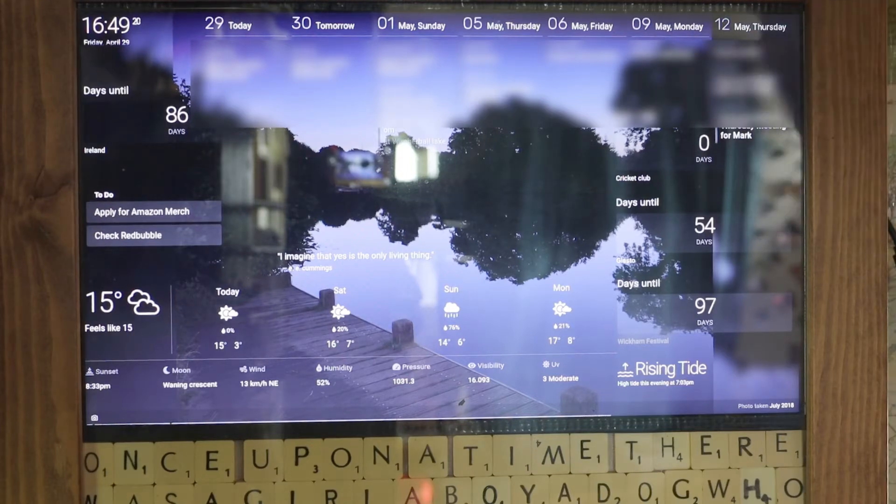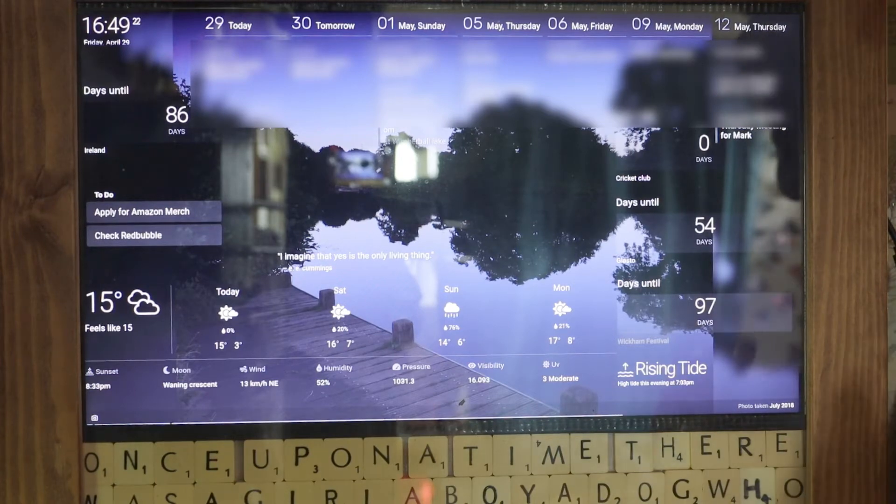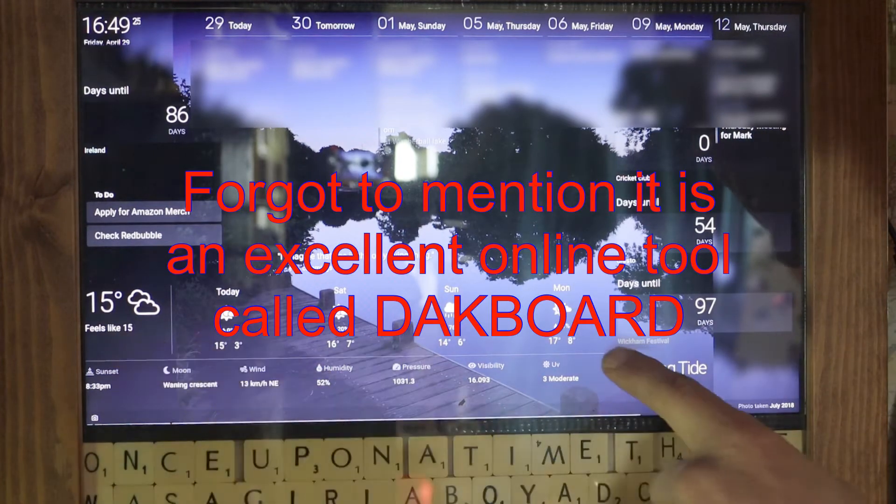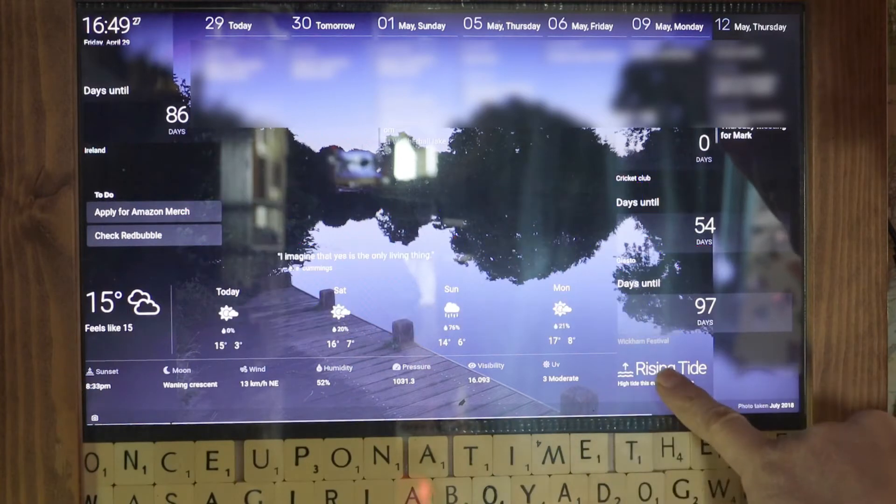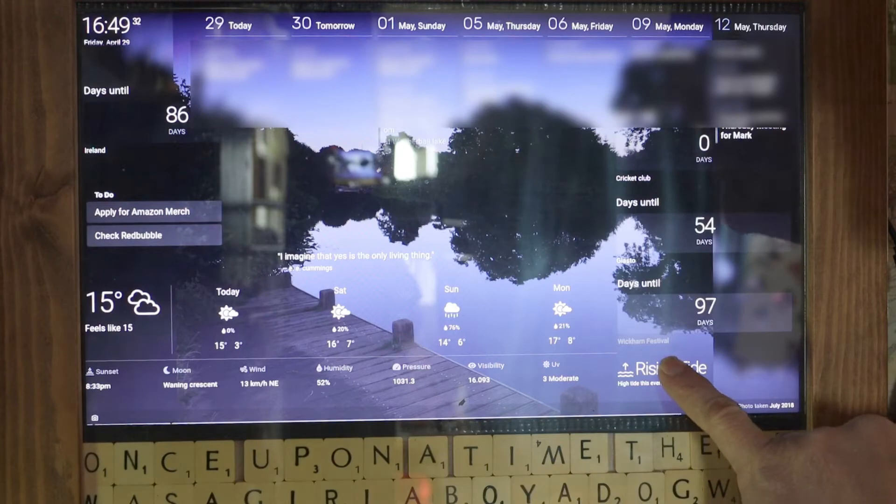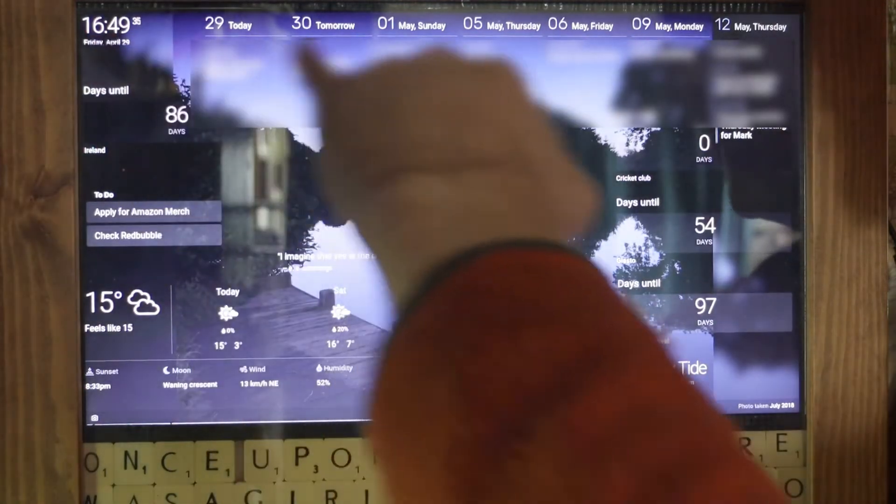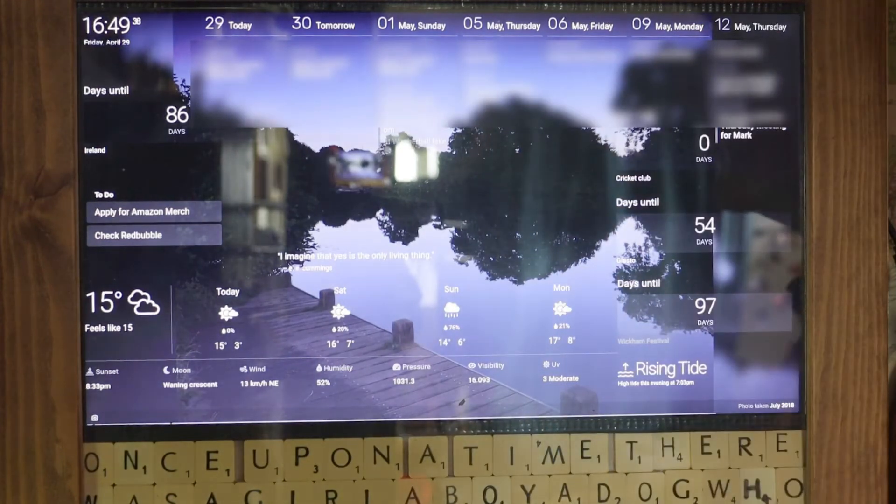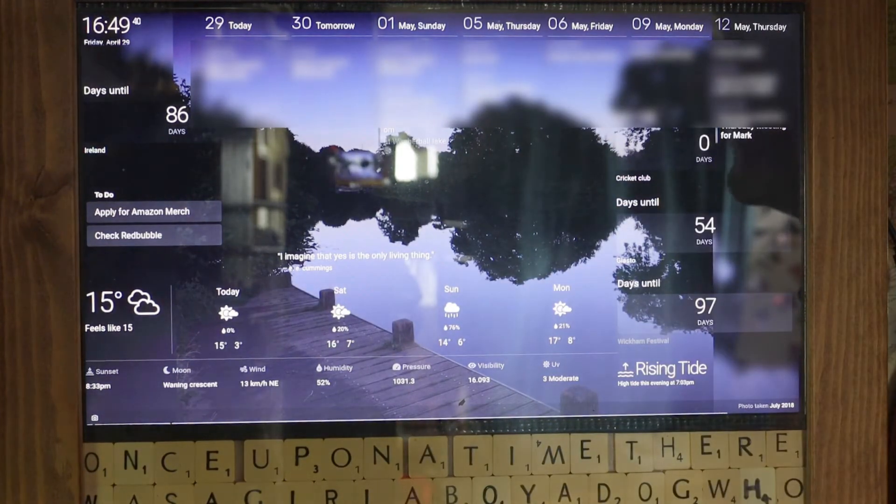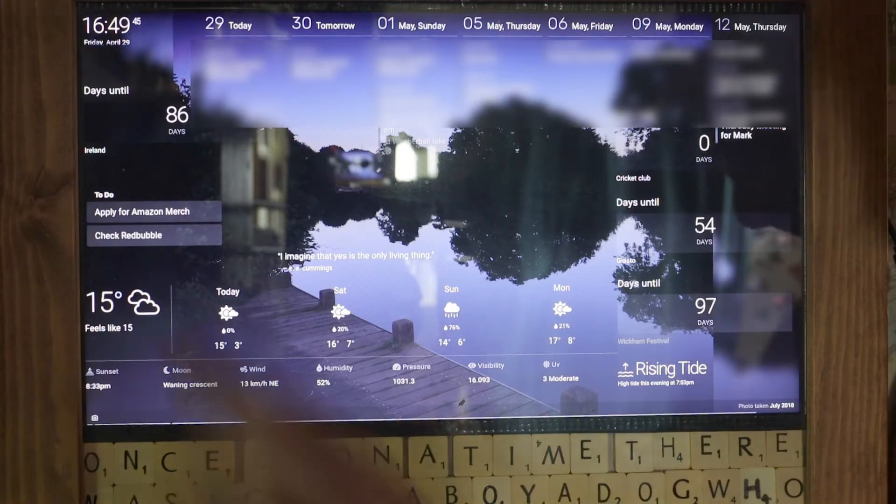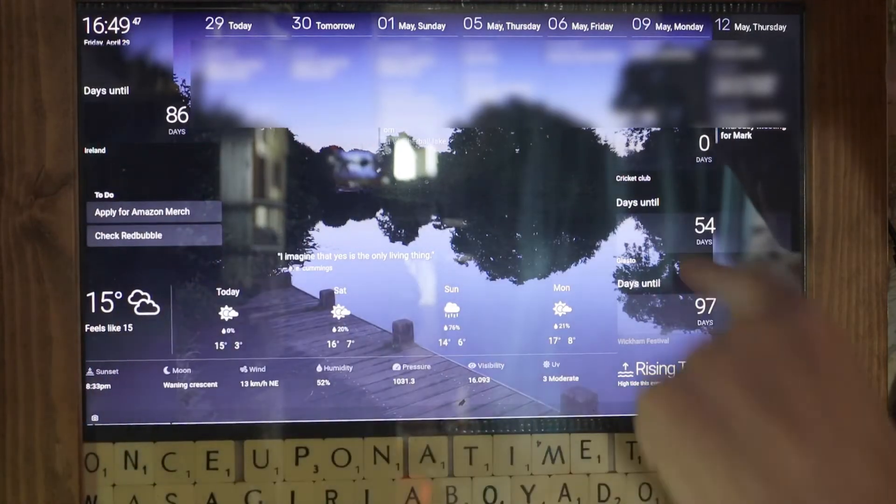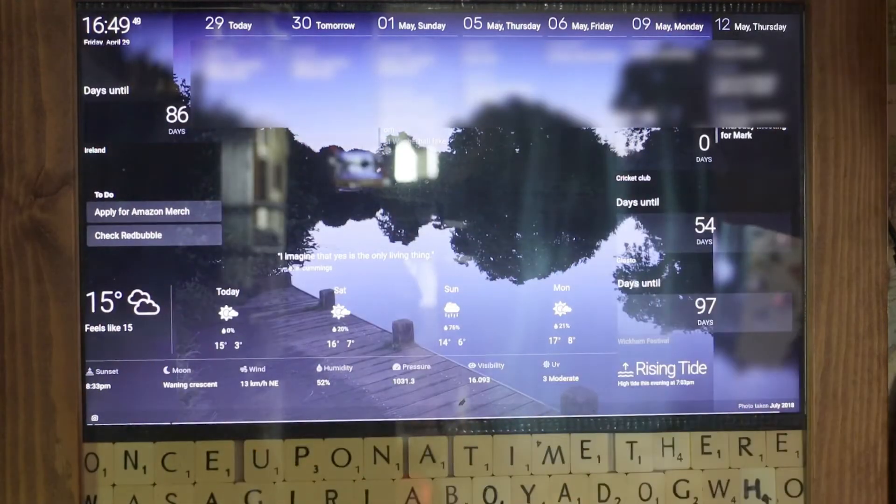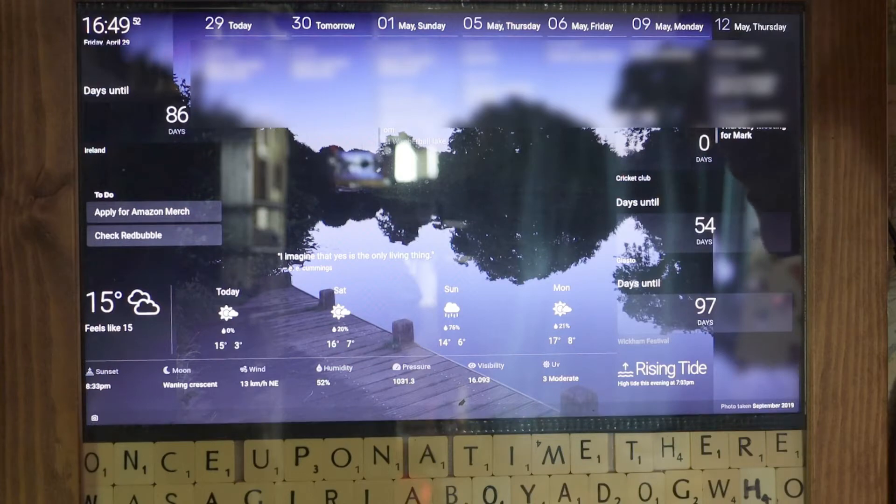So the first screen is our information dashboard. You have weather information across the bottom, tide times for your local area, time and date up there, and a calendar which links to Google Calendar. We've got a special one set up so it doesn't actually show all of our stuff. You've got to-do lists and various reminders, and you can configure all of this, so it's completely customizable.